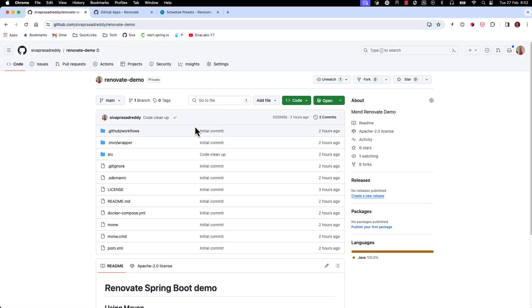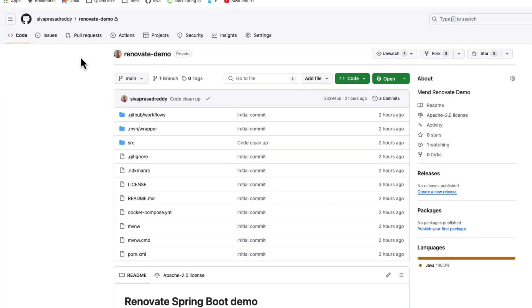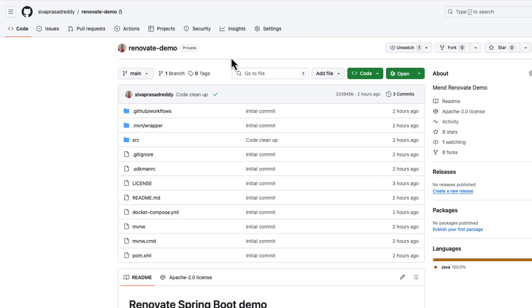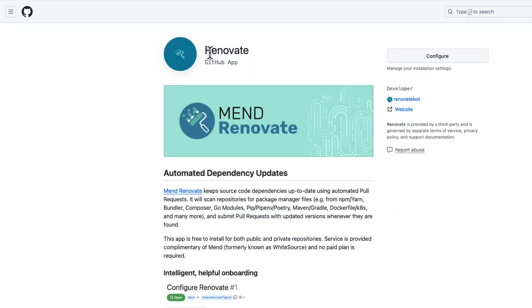Here is a sample application repository in my GitHub account. This is nothing but a simple Spring Boot application and let us see how we can use Renovate to keep the dependencies up to date. So first thing we need to do is to install GitHub's Renovate app.